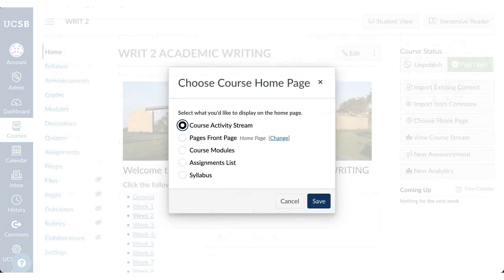Once you've chosen your home page, click the button next to the layout you prefer. Be sure to click Save.